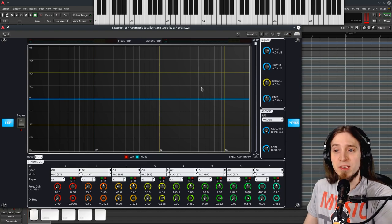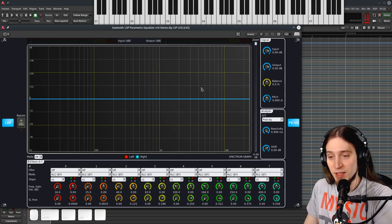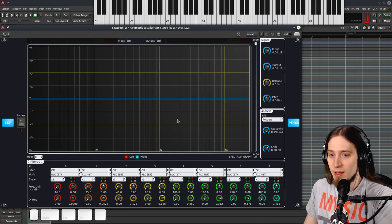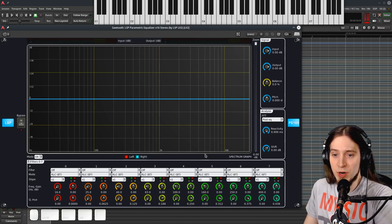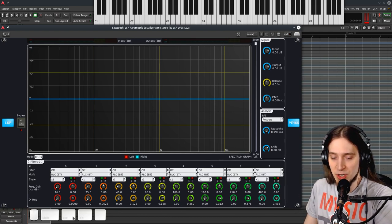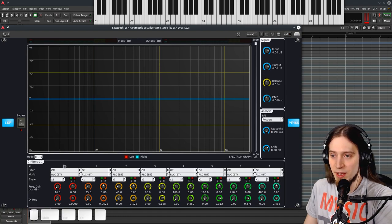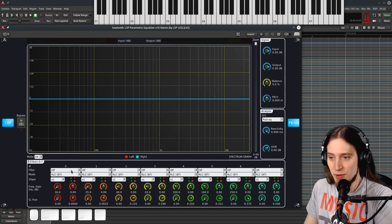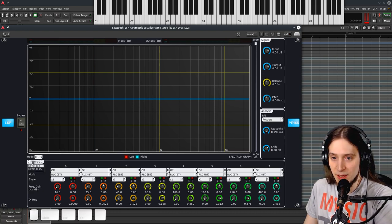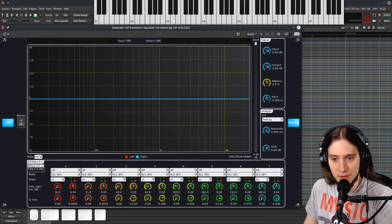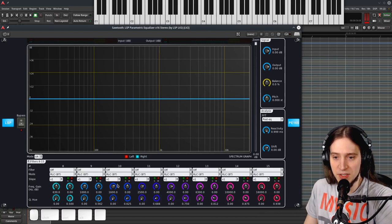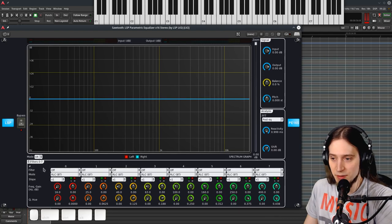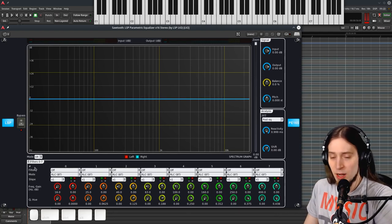Because right now this equalizer is not doing anything to our signal. So let's do something to our signal. Below the graph window we have the filter section and here you can see we have eight filters numbered from 0 to 7, as programmers often do, and we have two sets of these. We can select filters 0 to 7 or filters 8 to 15 and you can see they have different colors so it's easier to see what you're actually doing right now.